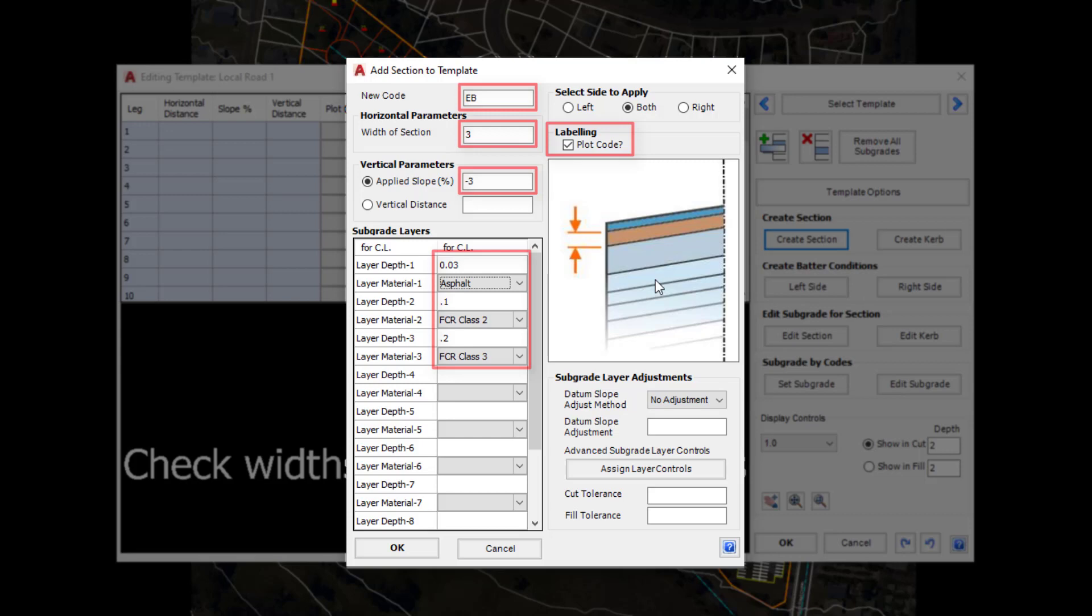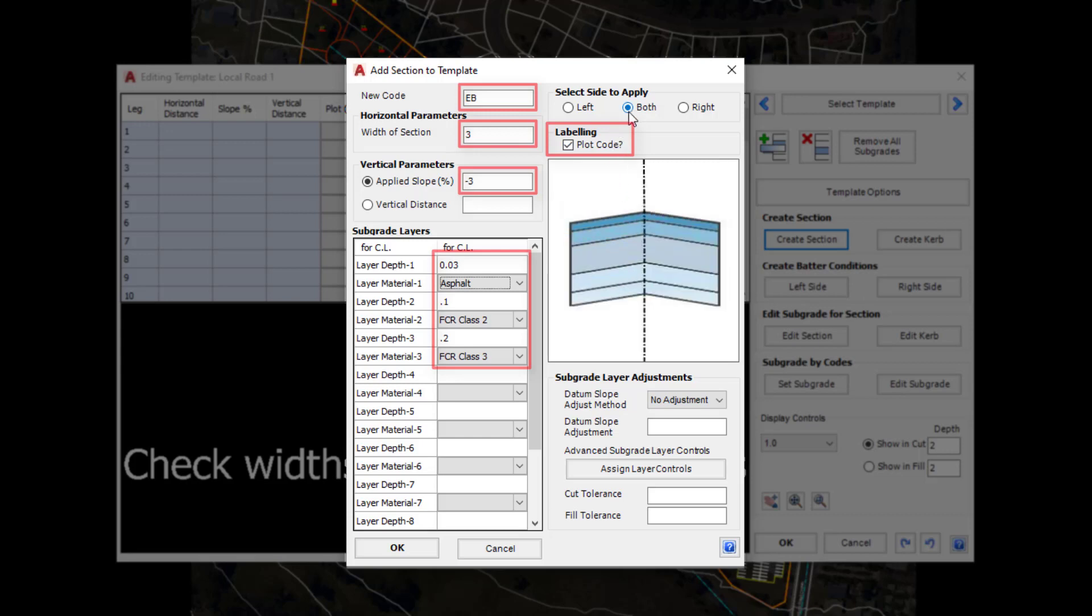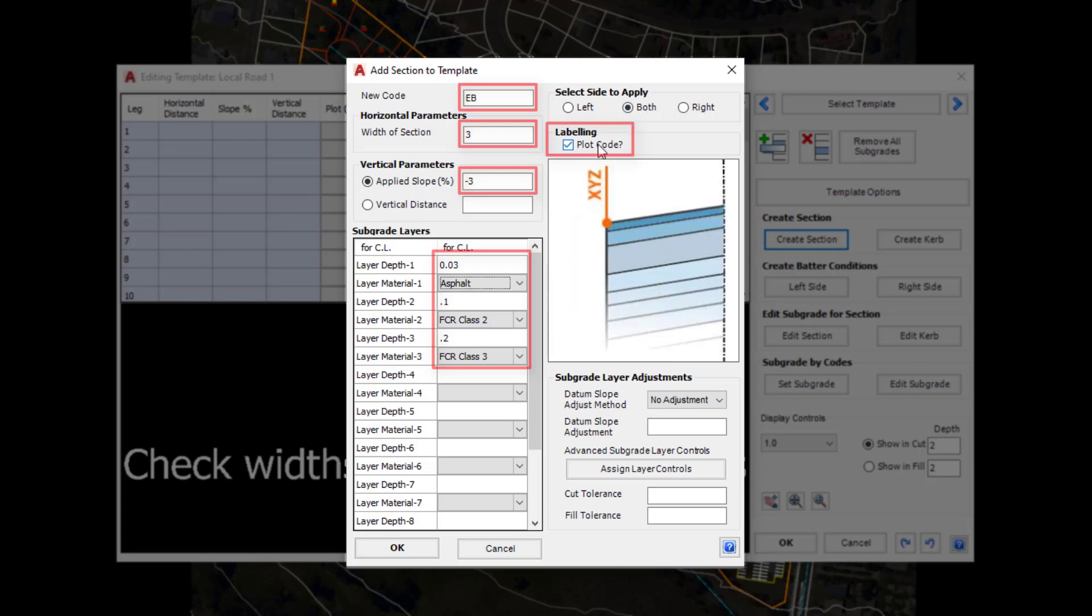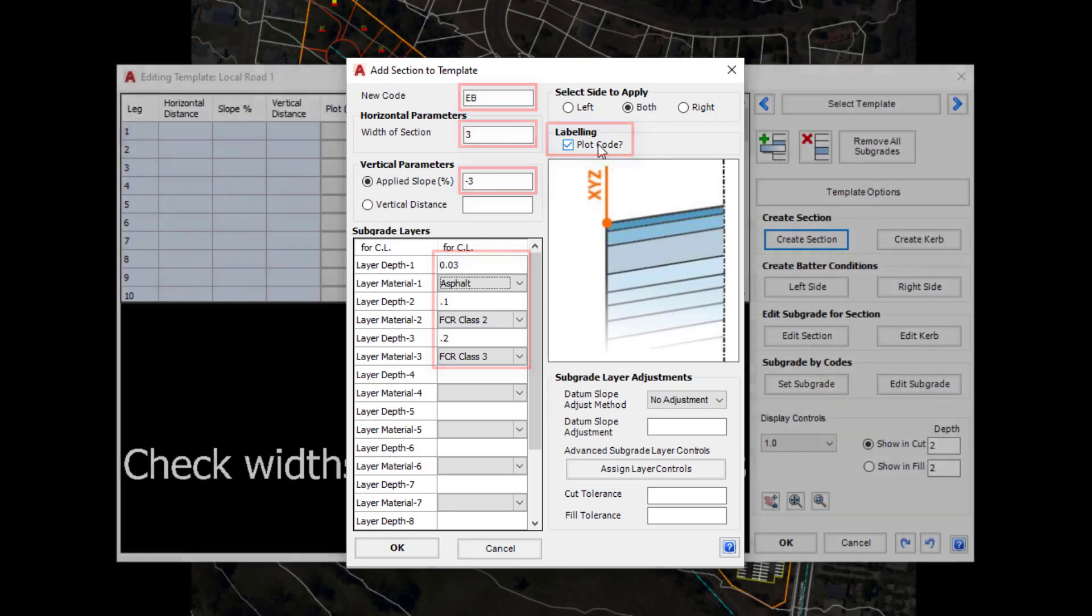In the top right hand corner of the form you can see that we can apply what we're creating to both sides of the centerline, so we don't have to create one on one side and one on the other. The software is going to do both. Plot code will define whether or not the code itself will be shown with an offset on the cross sections that we plot later on.